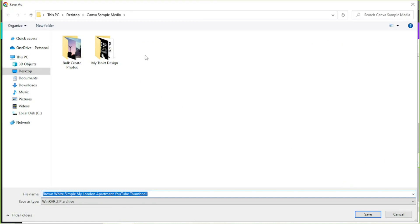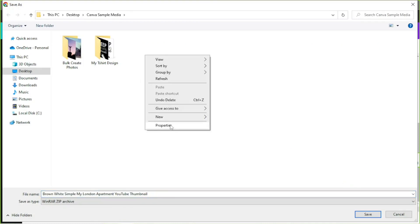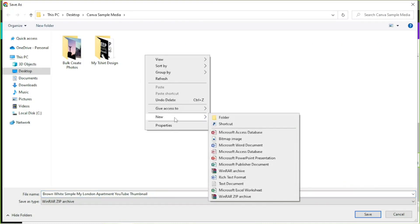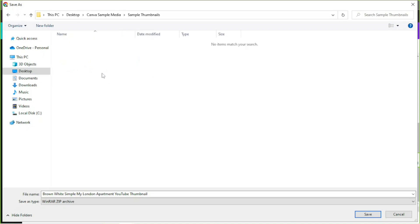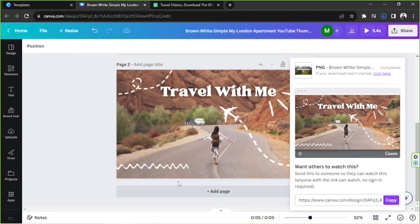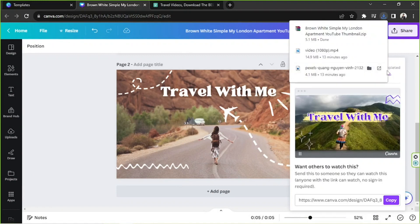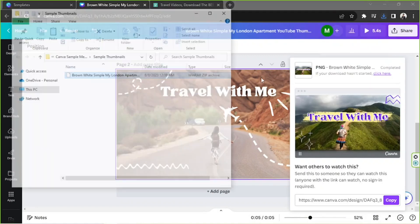So now we're going to save it. I'm just going to create a new folder first, so this will be Sample Thumbnails. And I'm going to open it and save it here. And let's open it, show it on the folder.